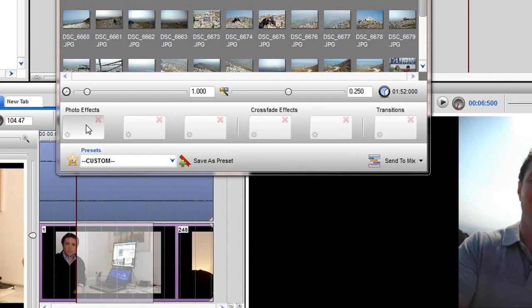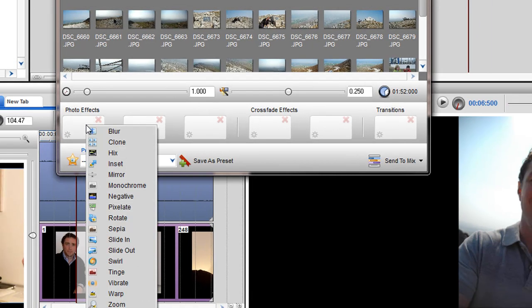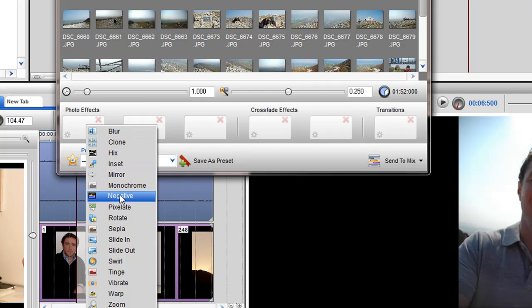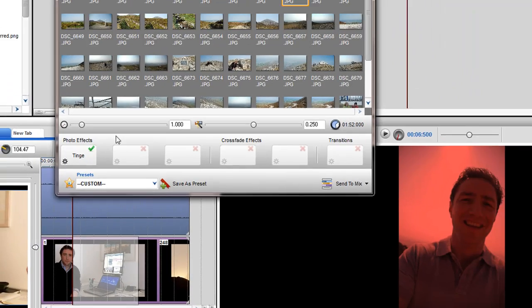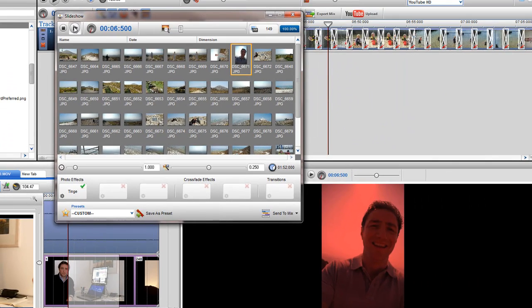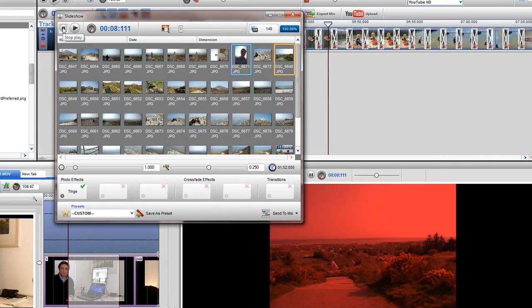To add an effect to the Slideshow, simply right-click on an empty box and select an effect from the drop-down menu. Here I will select Tinge. If I press play, I can preview the effect.